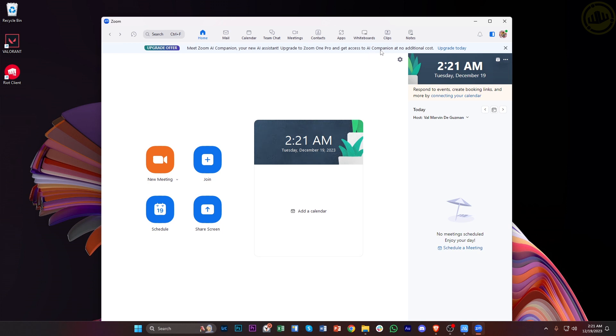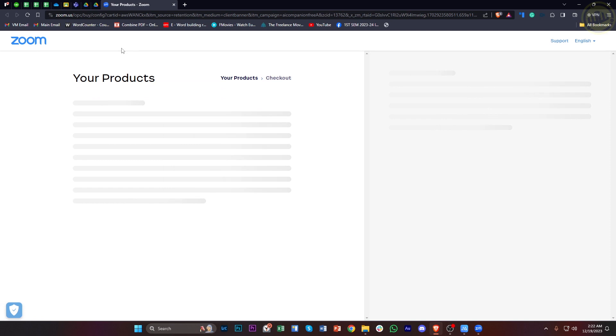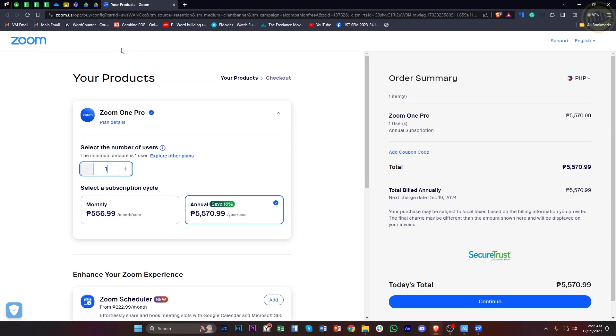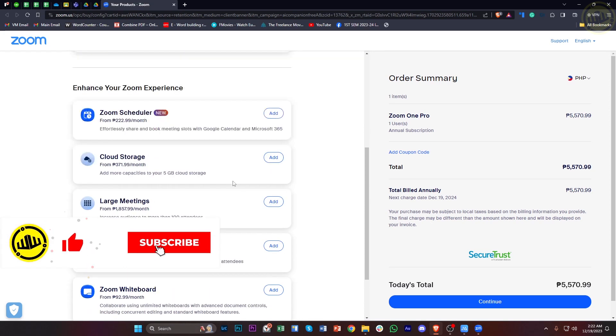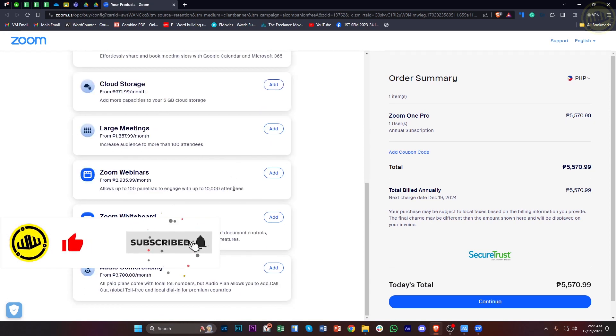This is a great offer, so my advice is to upgrade today if you haven't already. Of course, you will need to pay for Zoom One Pro and subscribe to its subscription plan, but subscribing to this will provide you with the new Zoom AI companion at no additional cost.